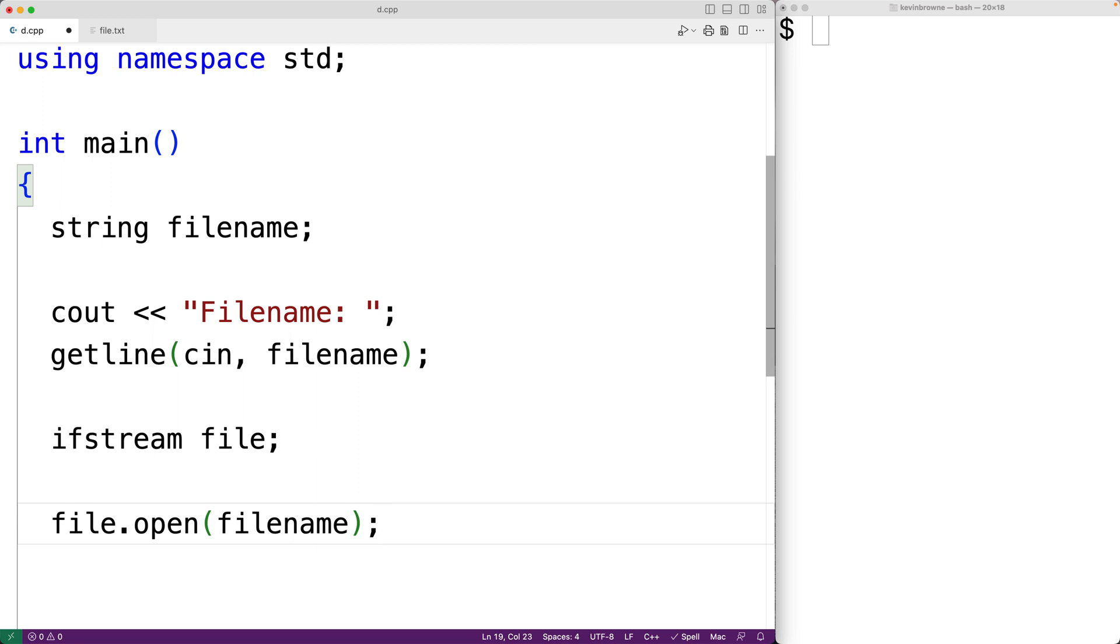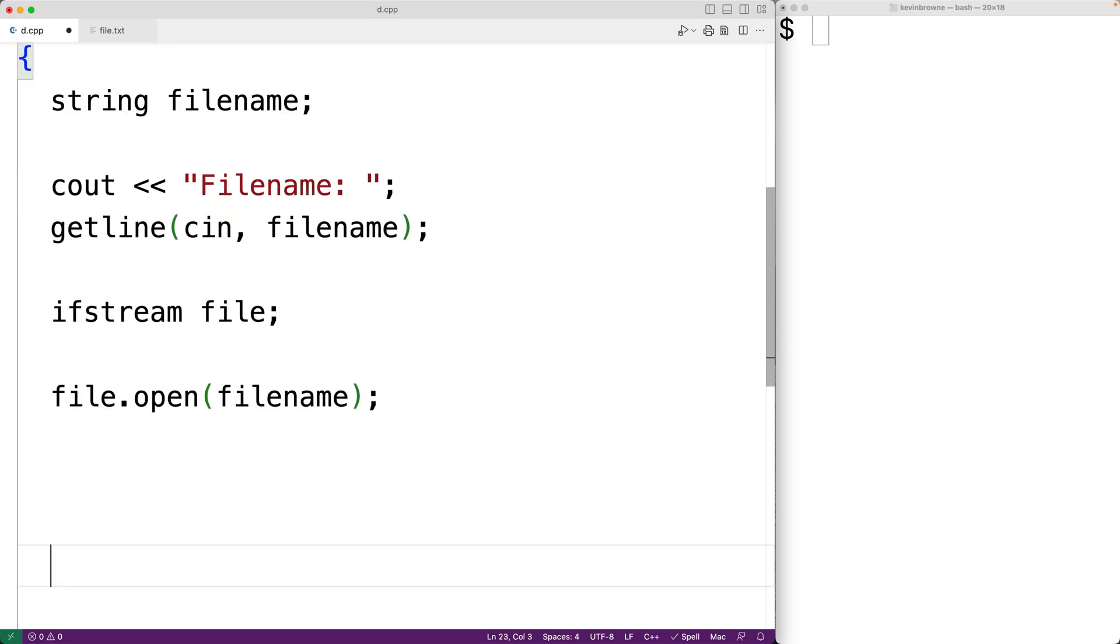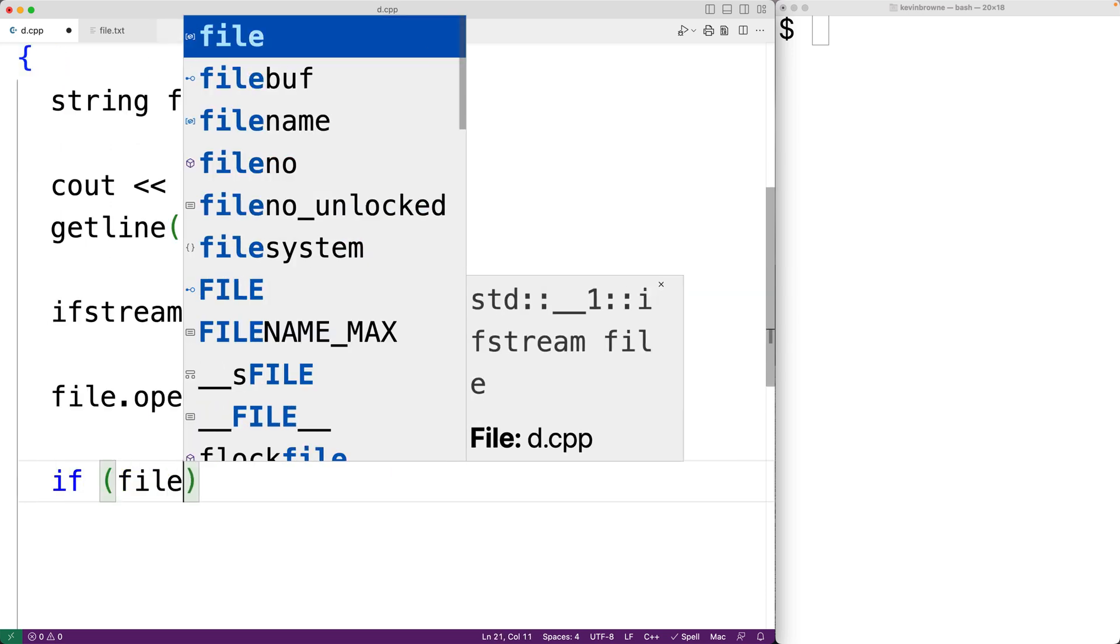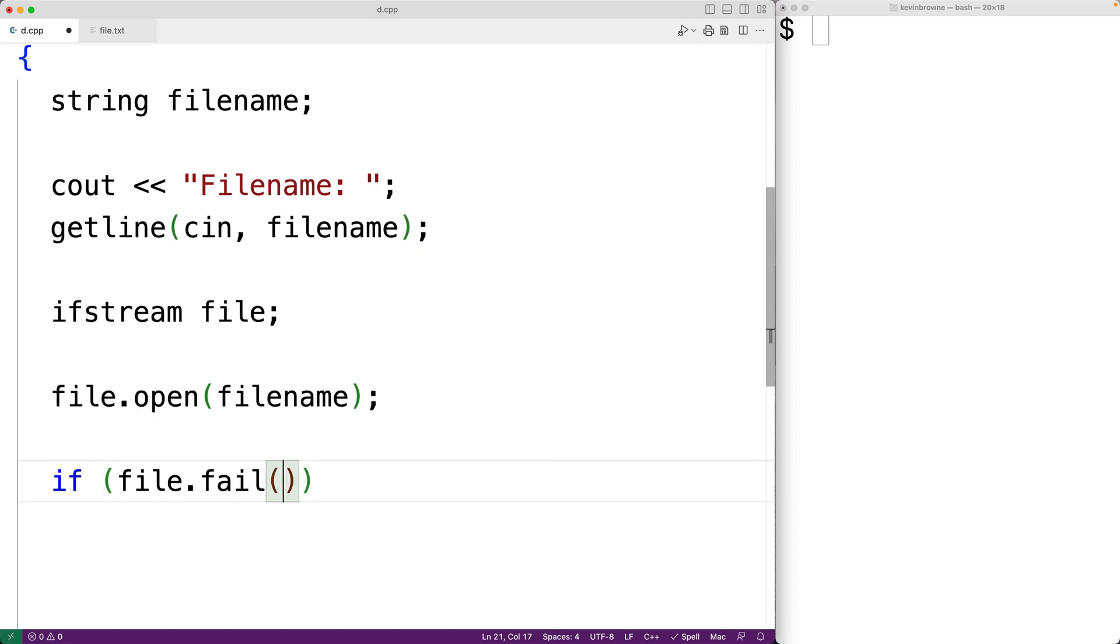It's possible that opening the file could fail. So for example, if the user provides a filename for a file that does not exist, we can check for that using the fail method. So we can have here if file.fail returns true, where fail is going to return true if there's been a problem opening the file. In that case,